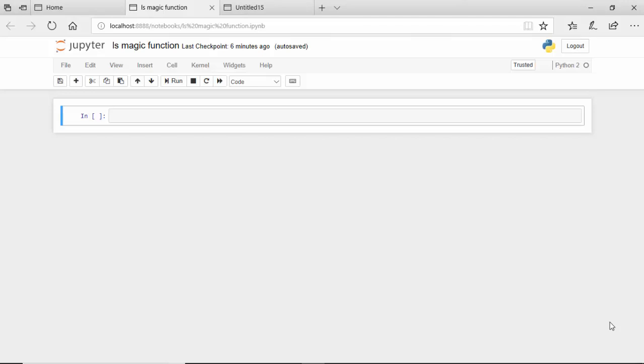Hello everyone, in this video we will look at the ls magic function in Jupyter notebooks. For people coming from a Windows background, ls gives us the list of files in a directory, you can sort of liken it to the dir function.